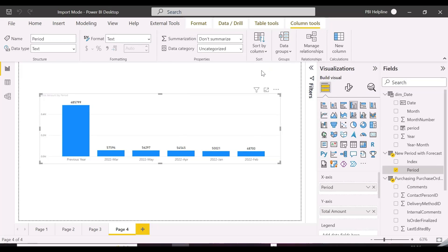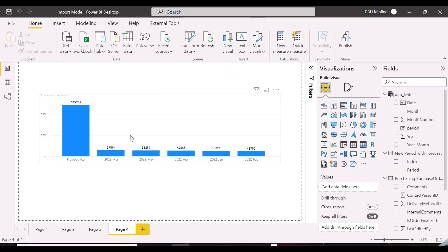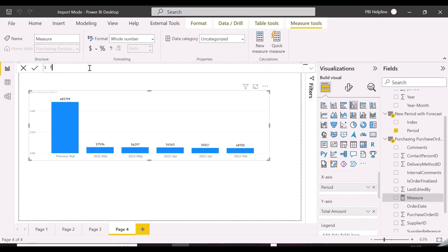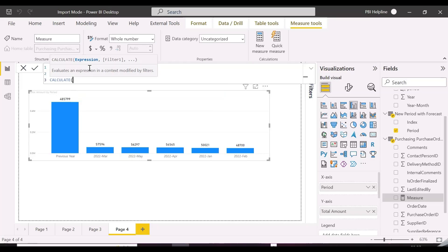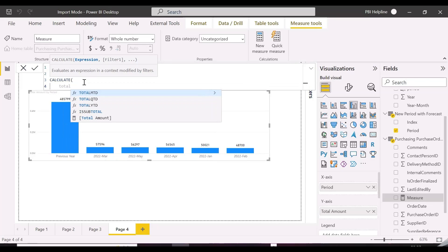Now is the most important part of this entire setup to be functional, which is to create a measure that will satisfy all these conditions. First we will write a measure which calculates the cumulative values, and then we will make it calculate cumulative numbers year-wise by using the VALUES function.